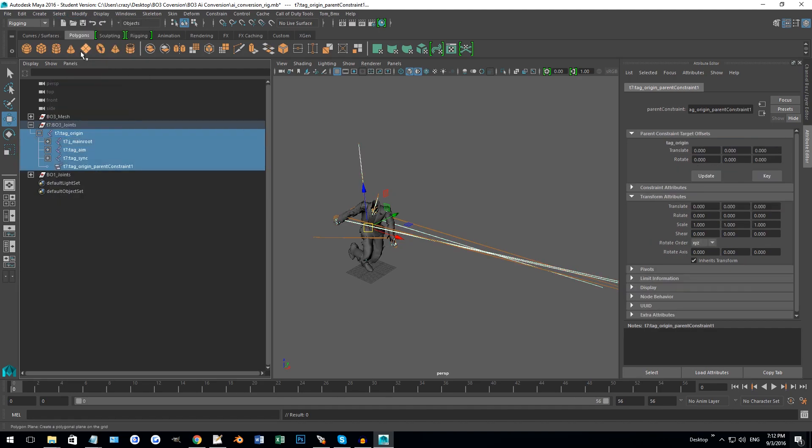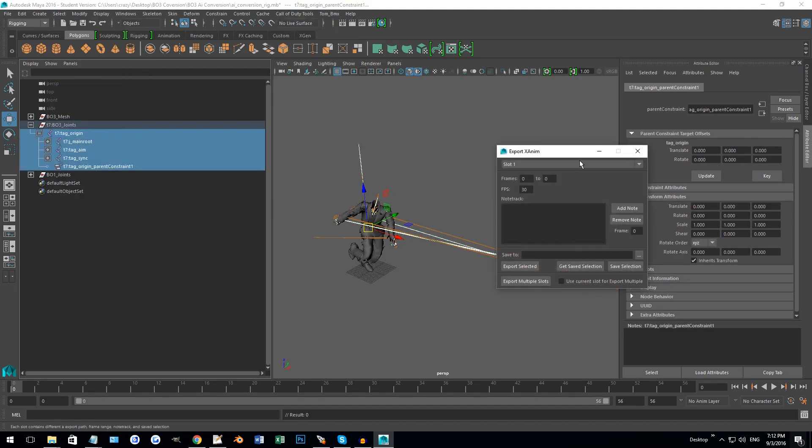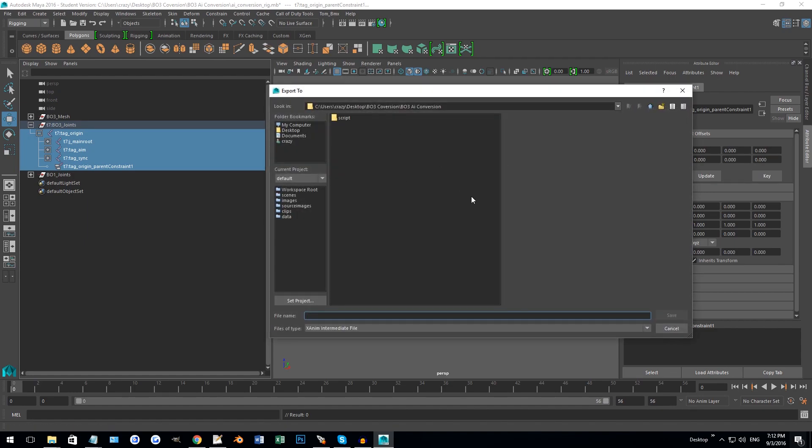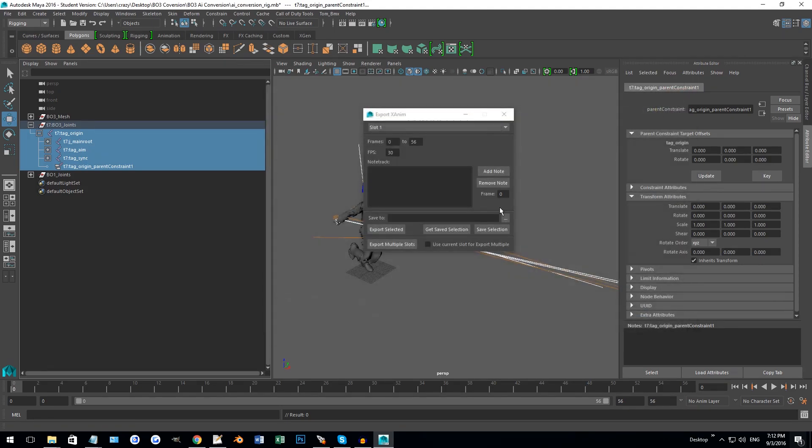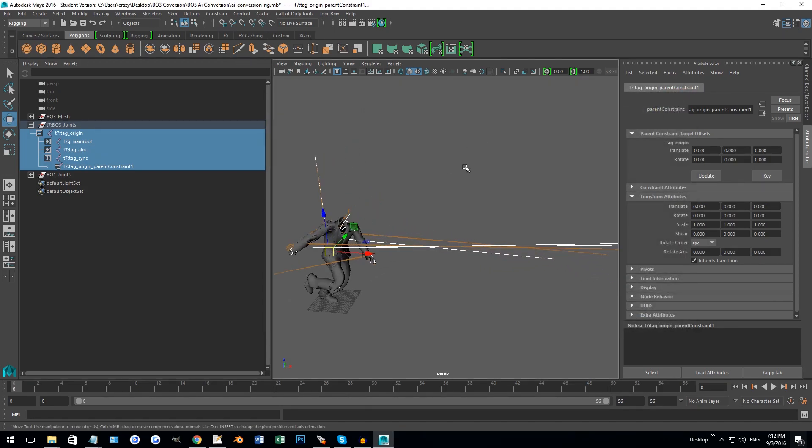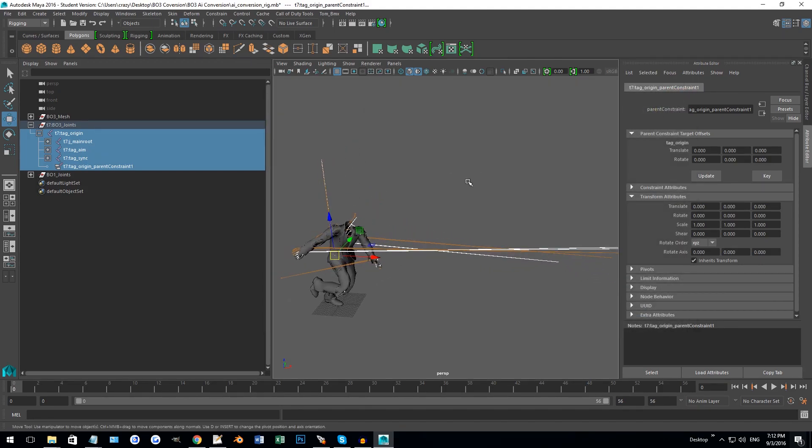The only thing you got to do is select T7 again, tag origin, select hierarchy, and just like usual, export. You do however many frames you're doing, so this is from 0 to 56. You choose your export destination and voila, you have an AI animation converted from Black Ops 1, World at War, Black Ops 2, whatever Call of Duty to Black Ops 3.